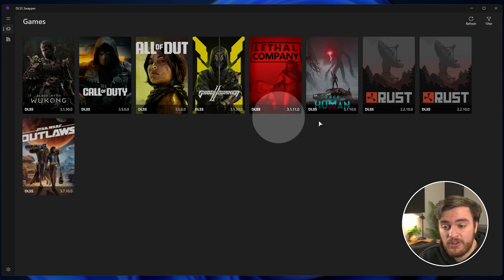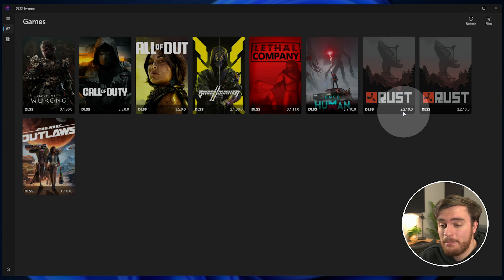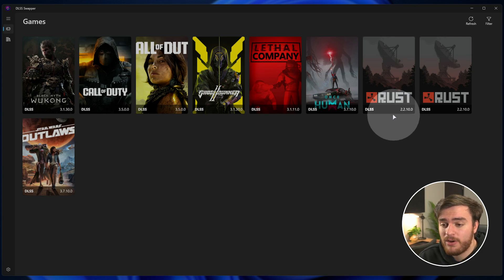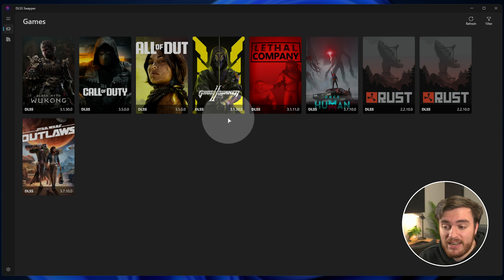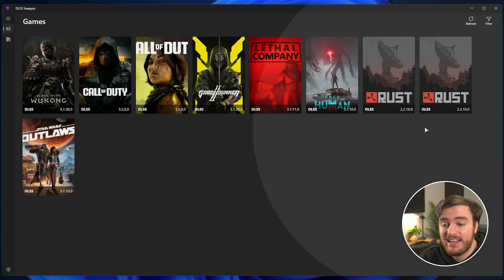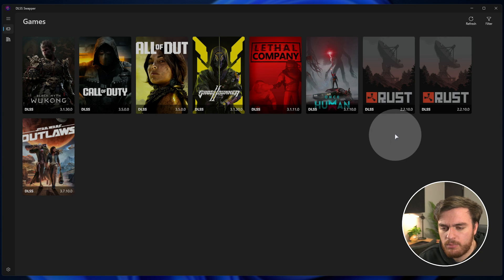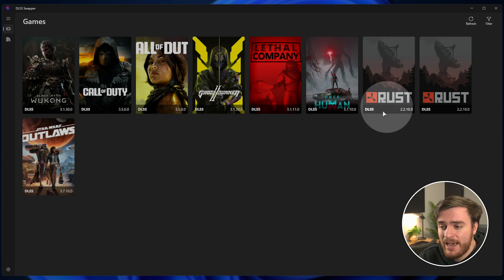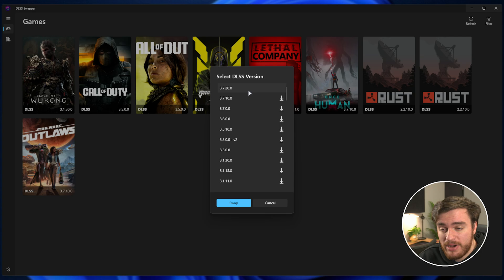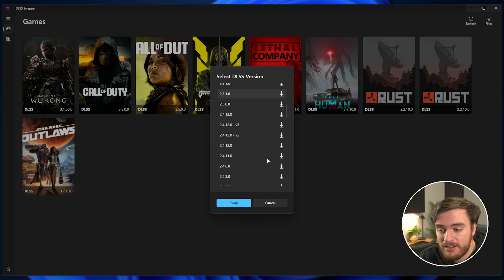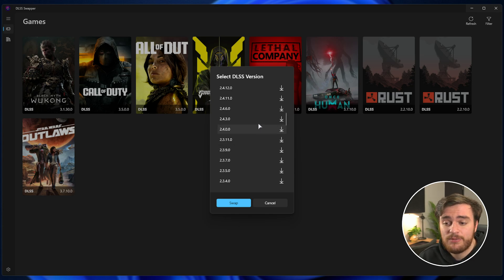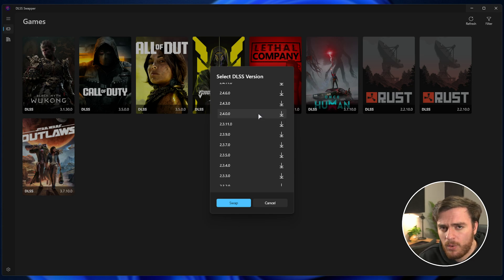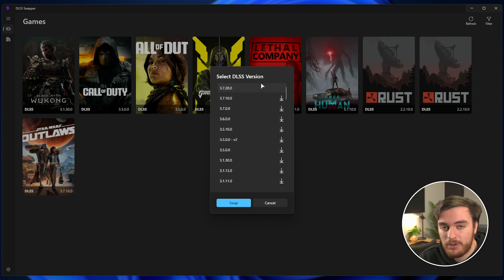And of course, some versions are newer than others. As long as the game has DLSS built into it, odds are you can probably update it, if not update it quite a bit. You can even take DLSS 2 games like Rust, for example, and bump them all the way up to DLSS 3, if not 3.7. There's a ton of compatibility between different versions of DLSS, and as long as the DLSS version that shipped with the game isn't too old, you can oftentimes update it all the way up to the latest and get a good visual improvement for free.